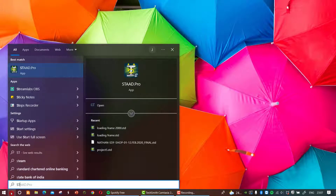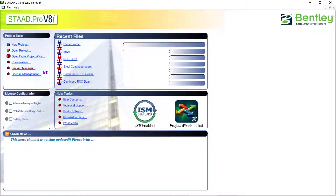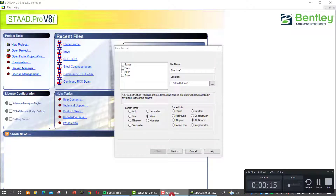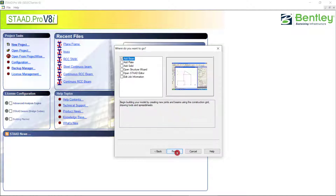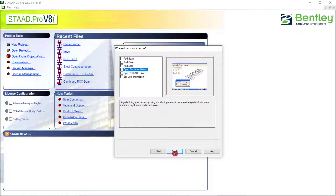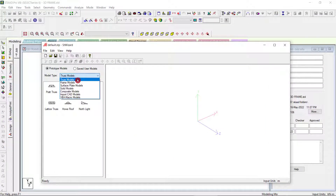Welcome back. Today we will discuss the analysis and design of RCC multi-storey frame structures. Opening a new project space, I'm going for a 3D frame folder. Next, I will draw this figure with the Open Structure Wizard option. You can see that we already selected the truss model for doing analysis.